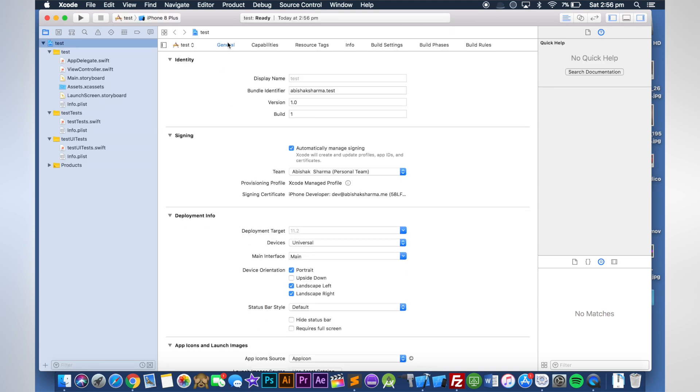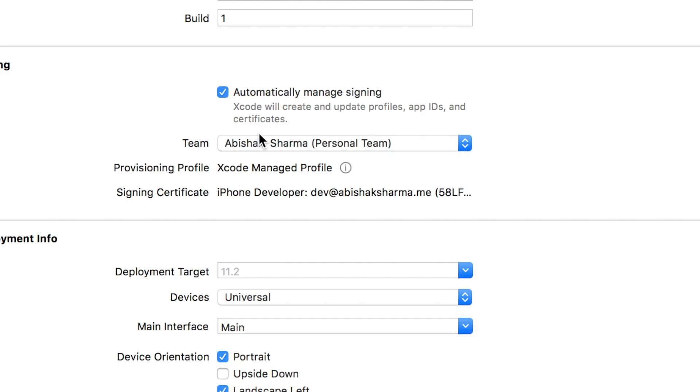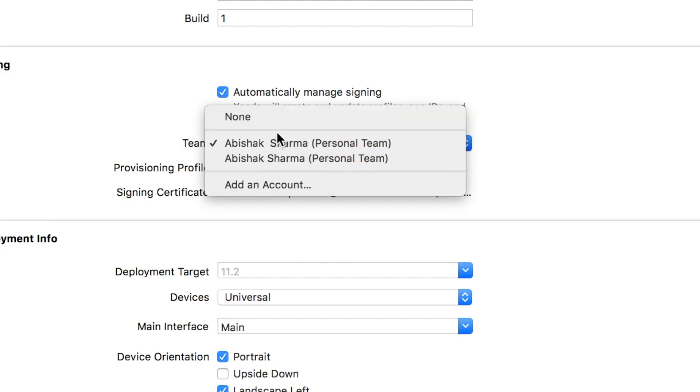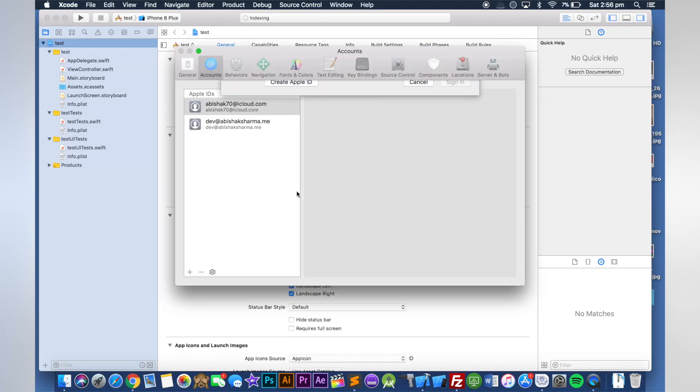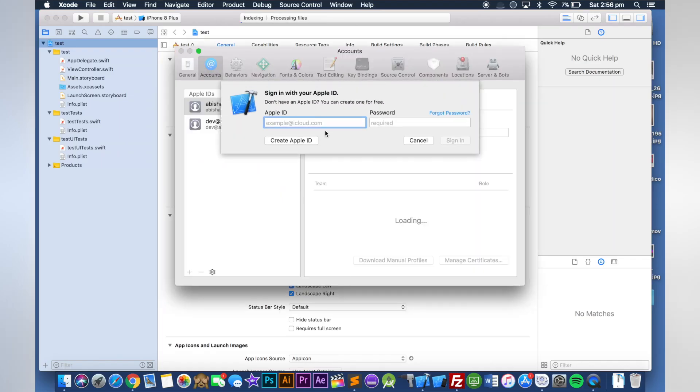If you have already added an Apple ID, you should see your Apple ID here. But I'm going to click on add account and put your free Apple ID.